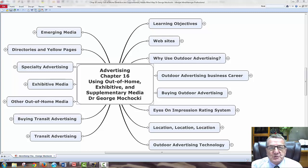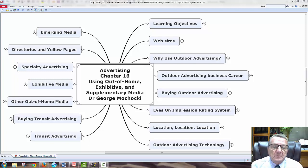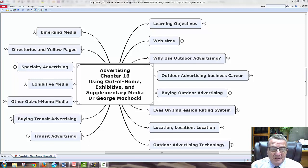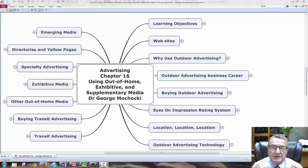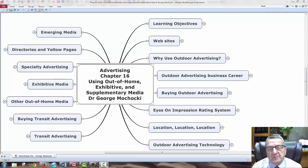Hello, my name is Dr. George Machaki. Welcome to Advertising. This lesson today, Chapter 16, is using out-of-the-home exhibits and supplementary media, part of our integrated marketing communication — which advertising is the mouthpiece or the visual aspect of the whole integrated marketing campaign.